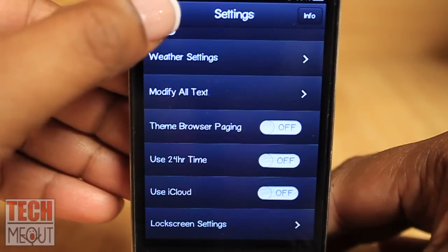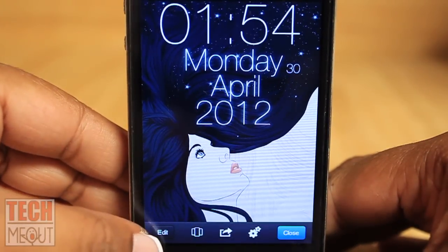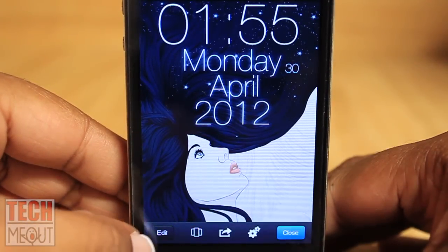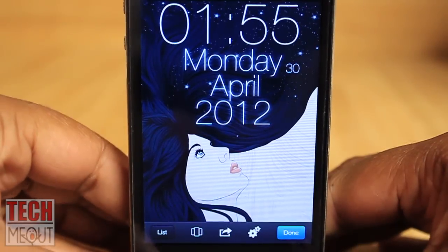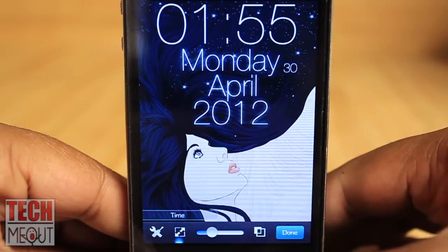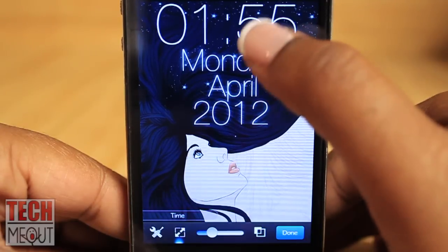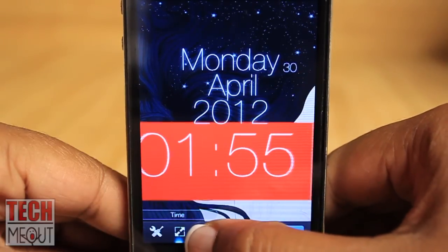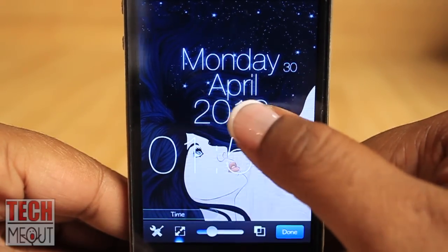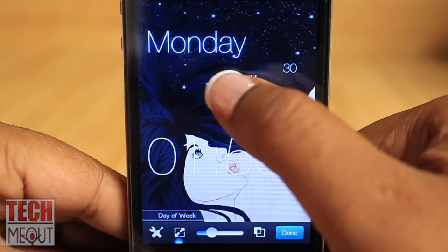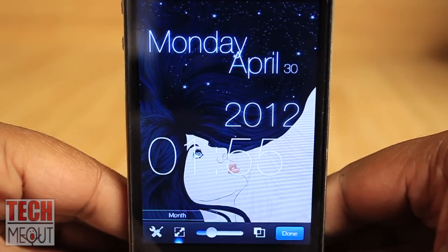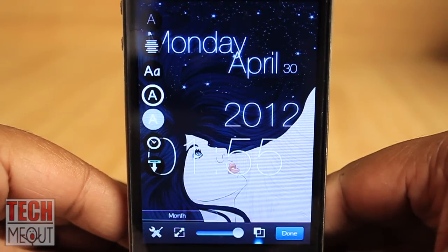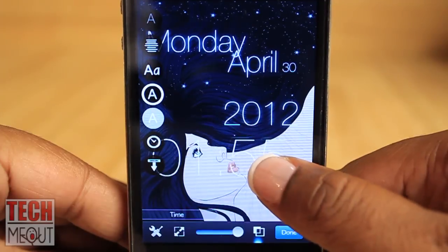Let's journey back out to the lock screen we're editing and start changing a few things. If I select the time, I can move it anywhere on the screen that I desire, and I can also change the size of it with the slider at the bottom. I can move anything text-related on this screen. Selecting the tools in the left-hand corner allows you to further customize the text on your lock screen.